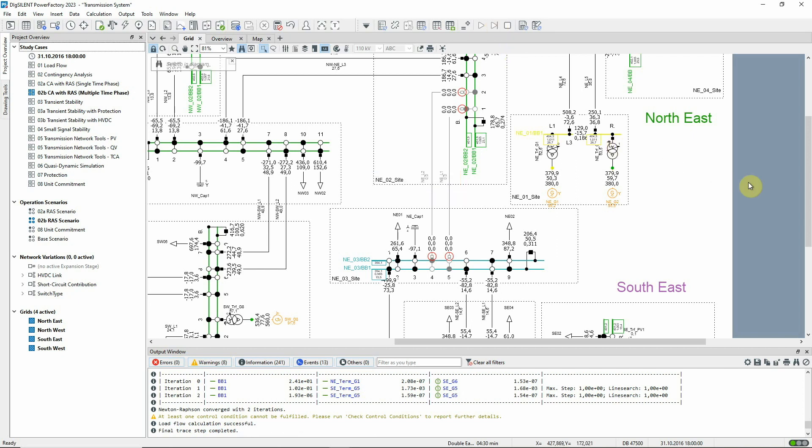It should be noted that if single time phase is used, the event times are disregarded and all the tapping events will be executed together.